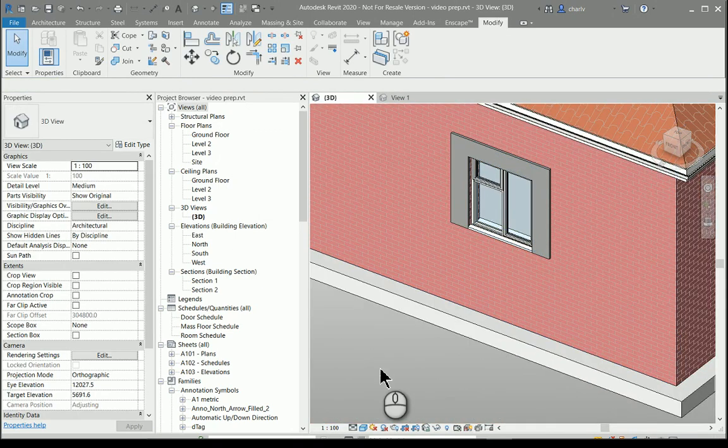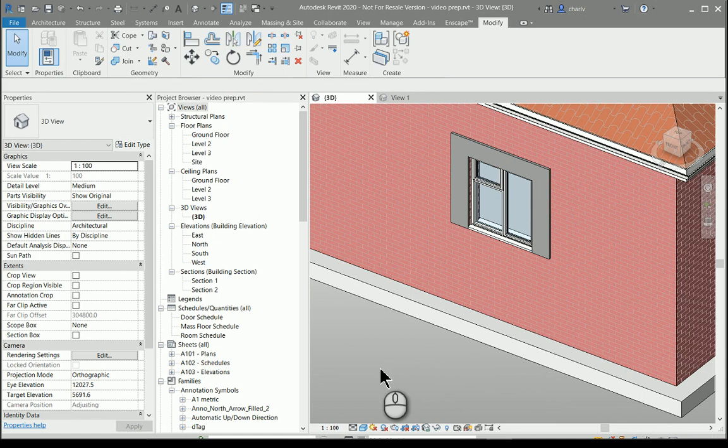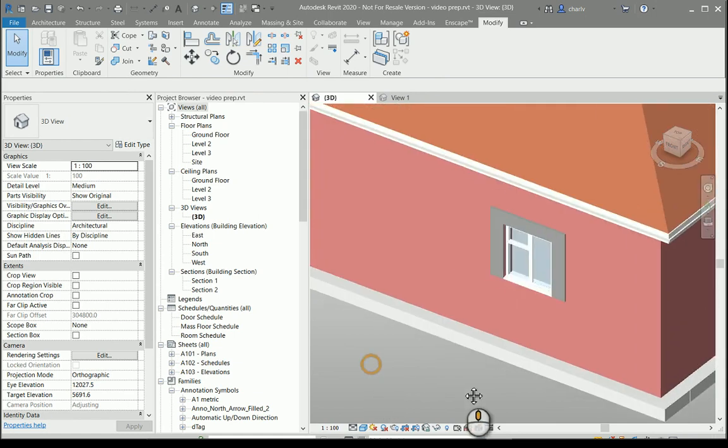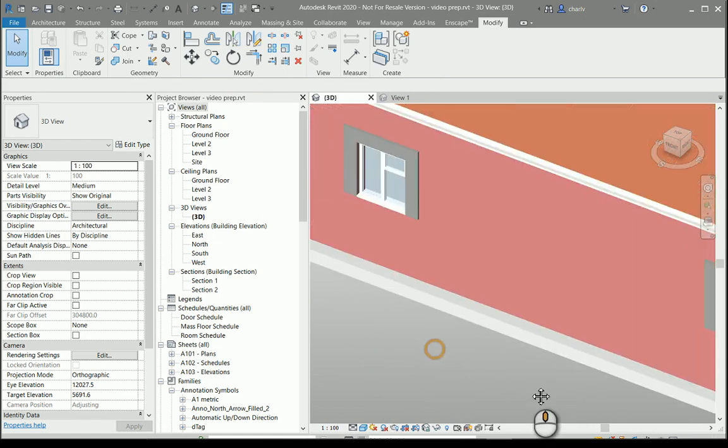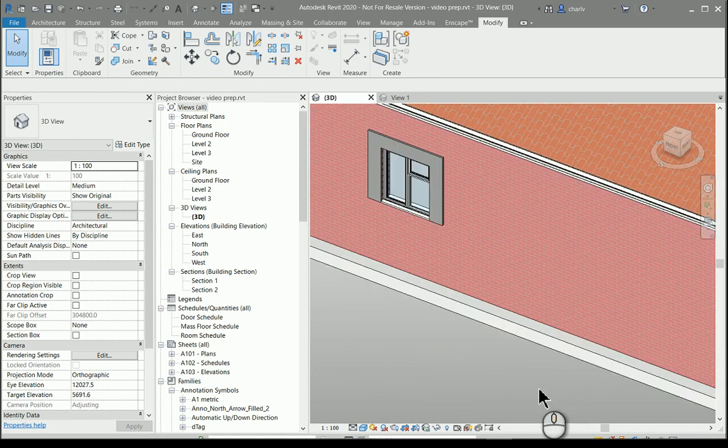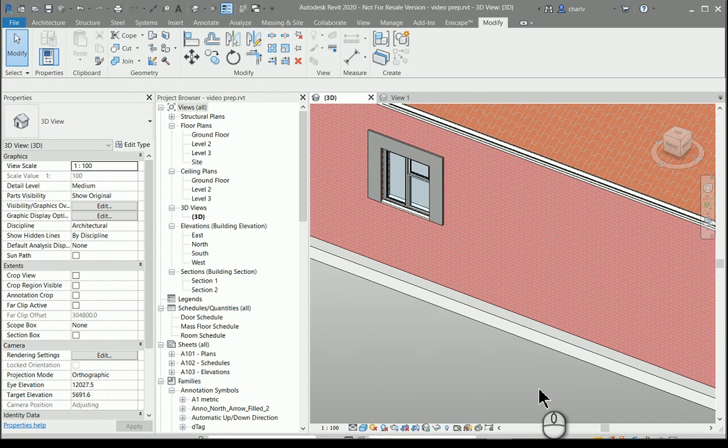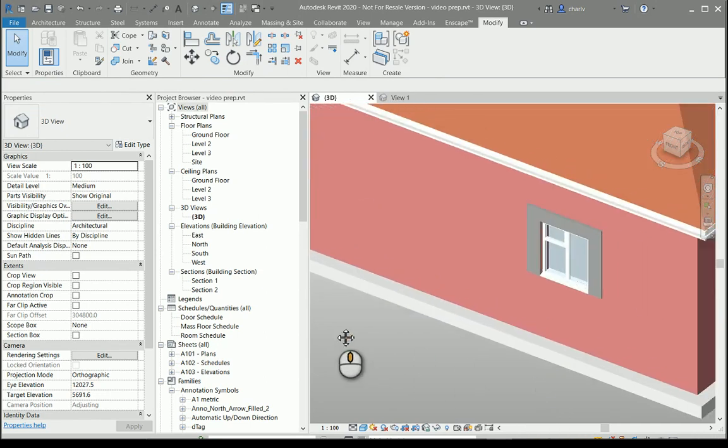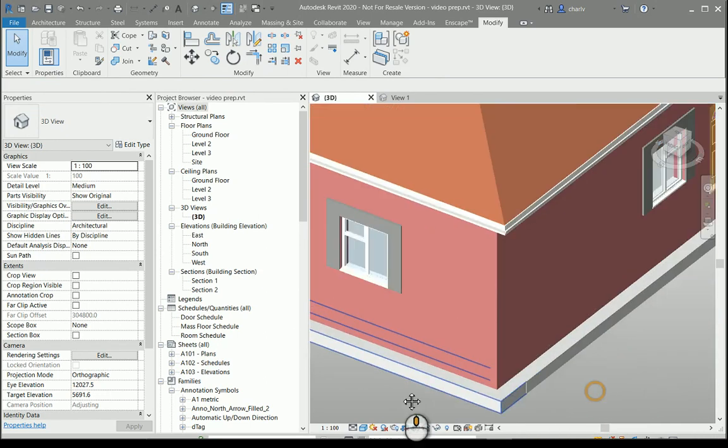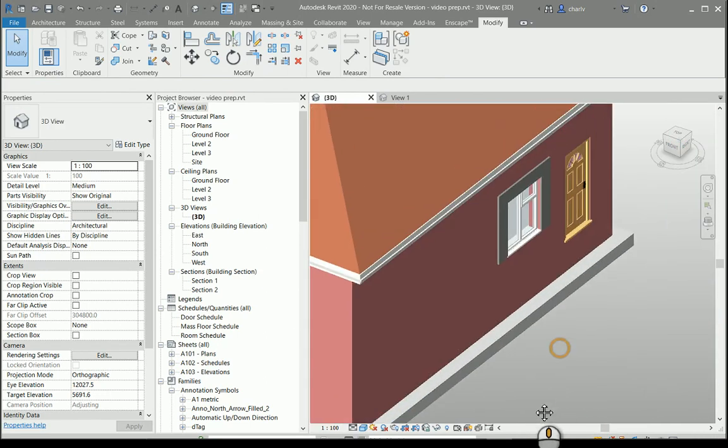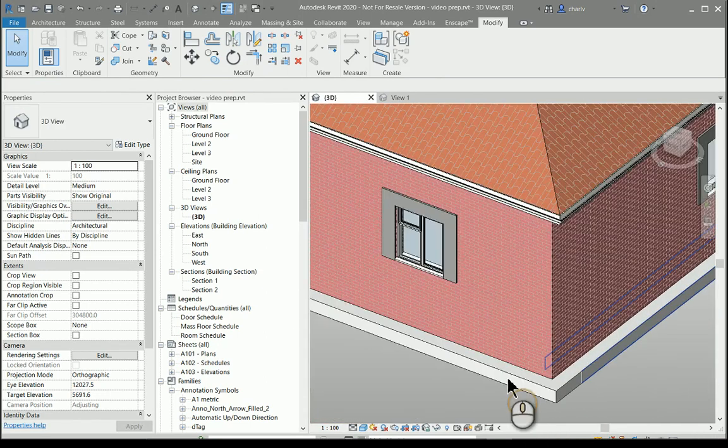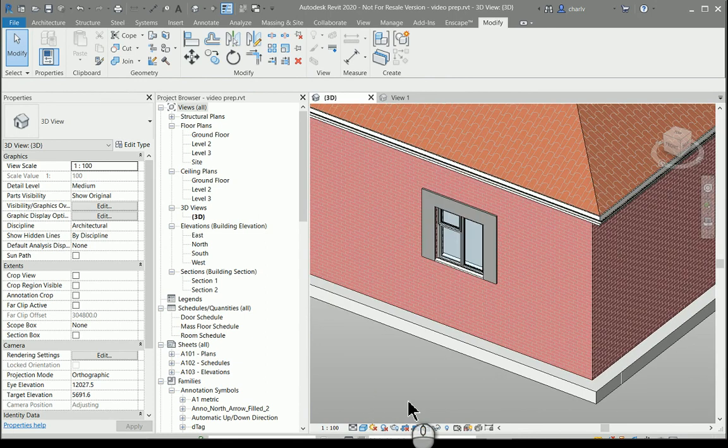As you can see, the geometry has been added to this window, but an added benefit is that it's been added to all the types that is exactly the same. So very quickly, very easily have we added some detail to our model.